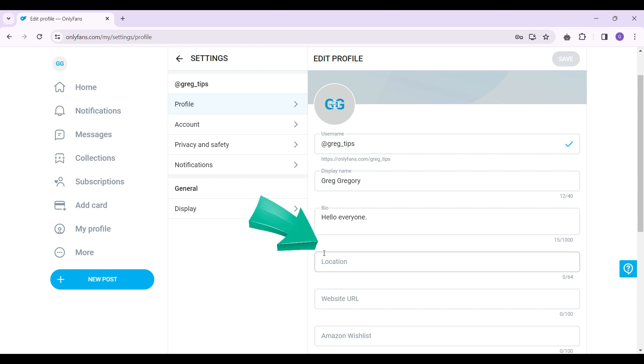I'm gonna add a demo location. Now that everything's okay, simply click on this save button at the top right.